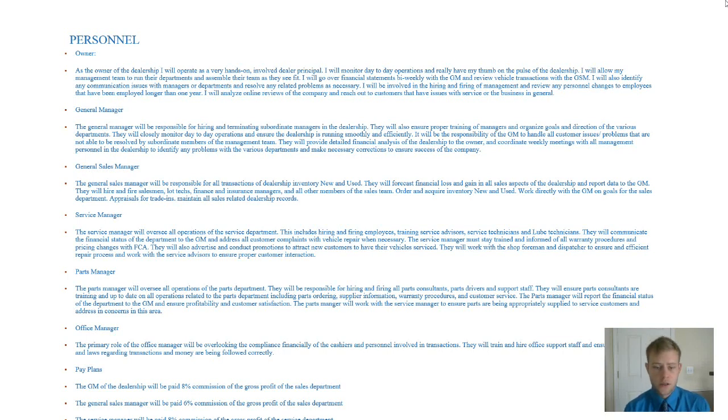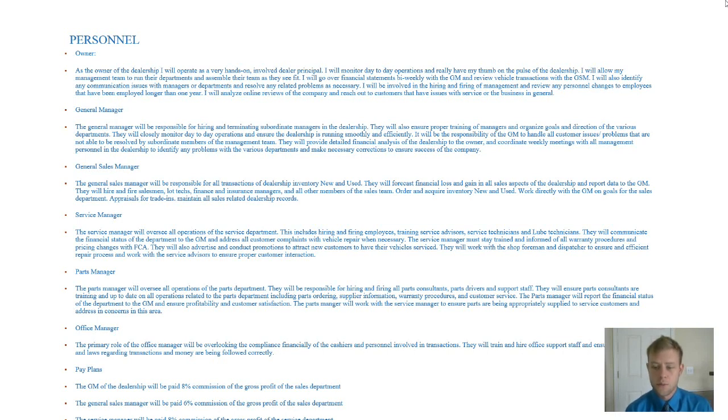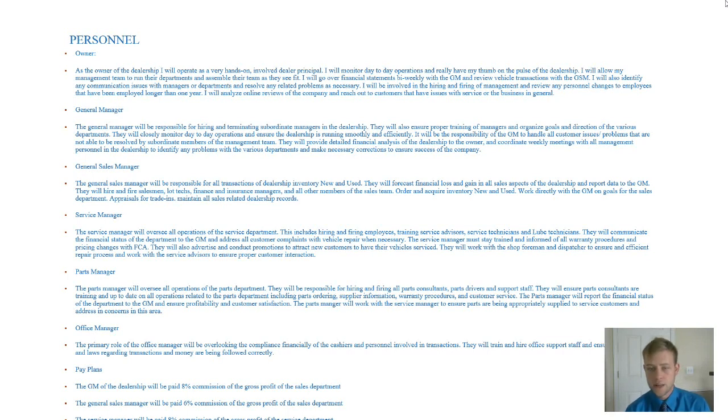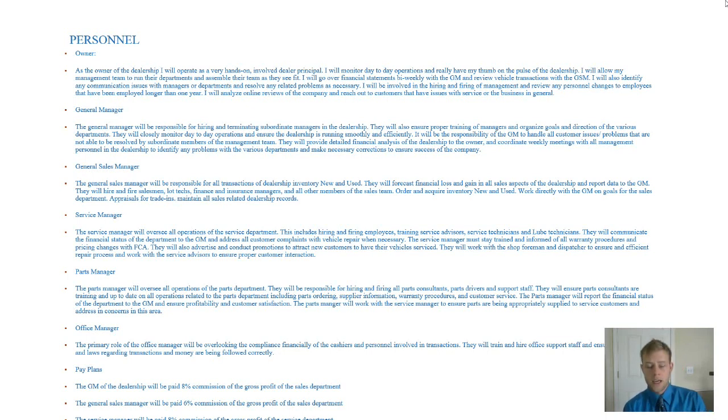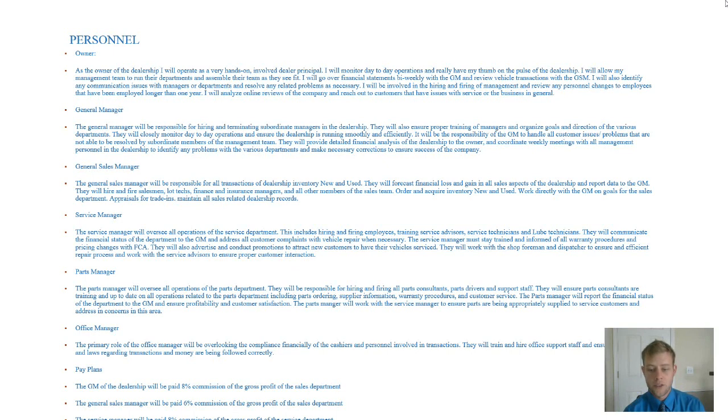The service manager is going to basically oversee all the operations of the service department. This is going to include hiring and firing employees, training the advisors, getting the service technicians and lube technicians trained and ready to go. And just making sure that scheduling and everything is cohesive and in good working order back there. At Jeep, we are very big on the idea of offering a very productive service department and a very effective service department.